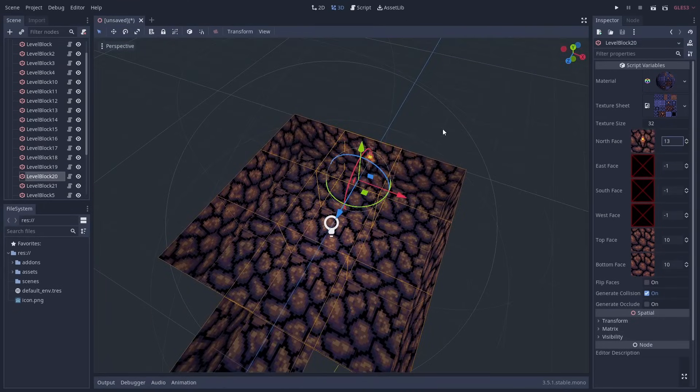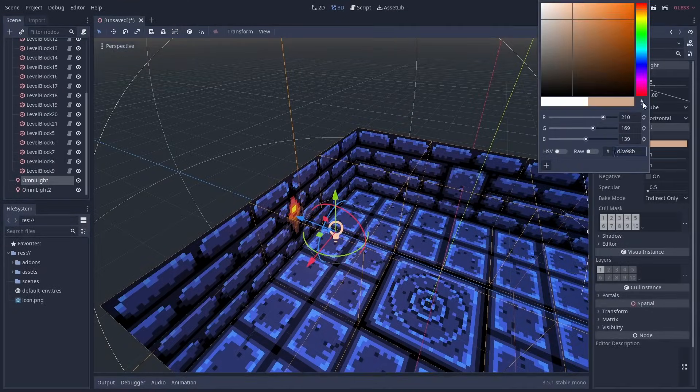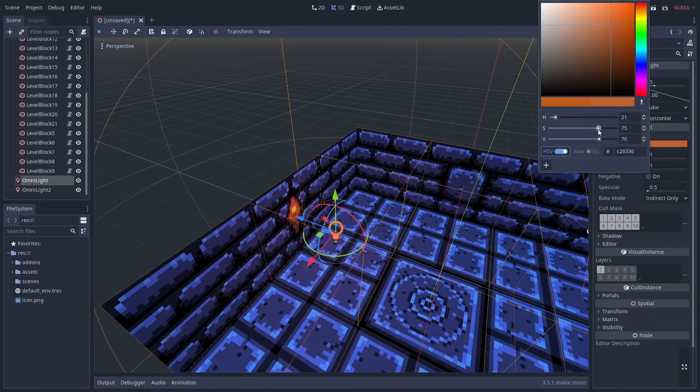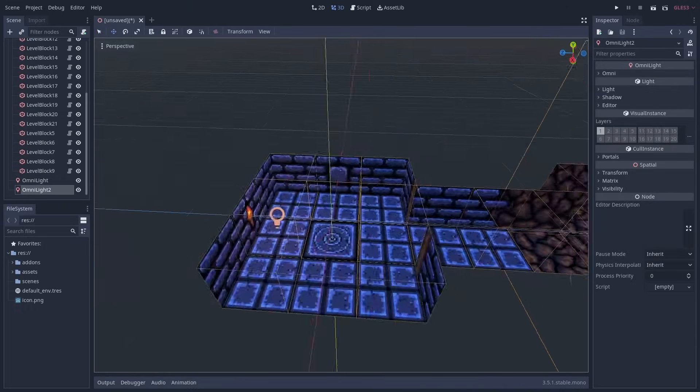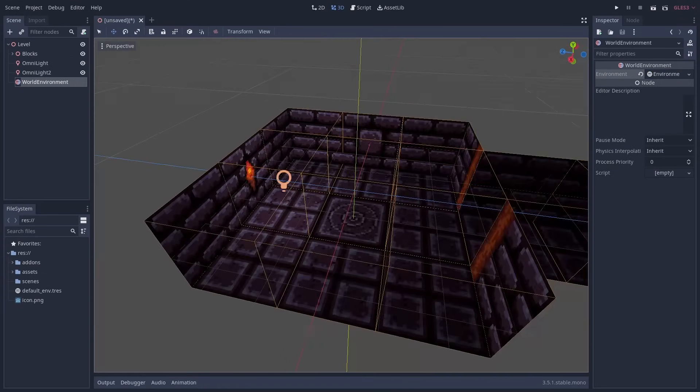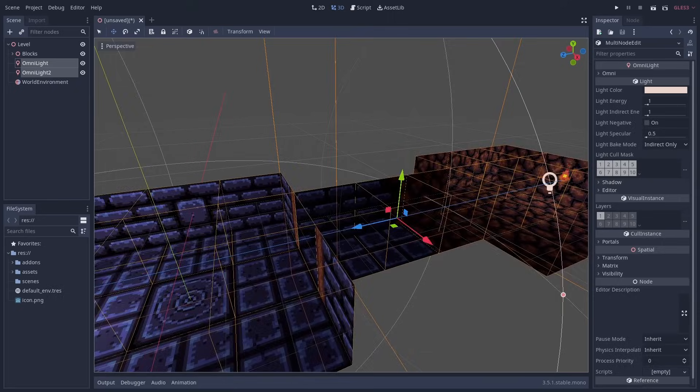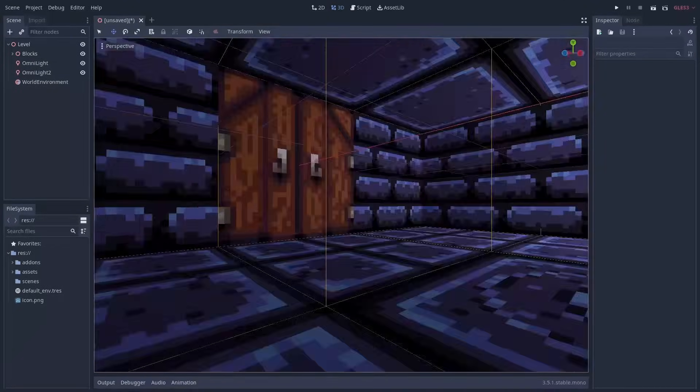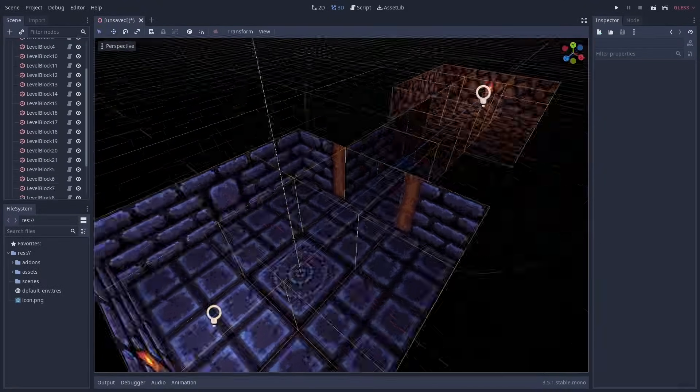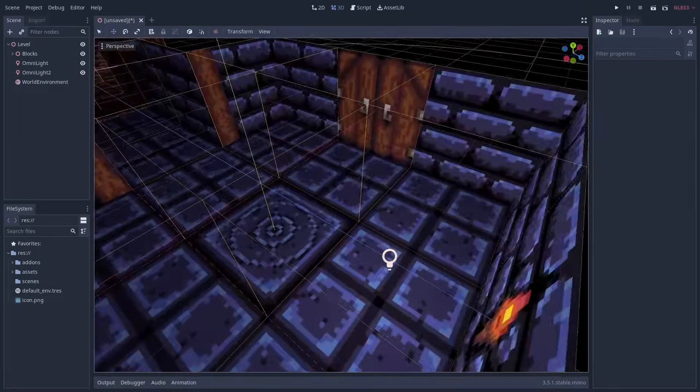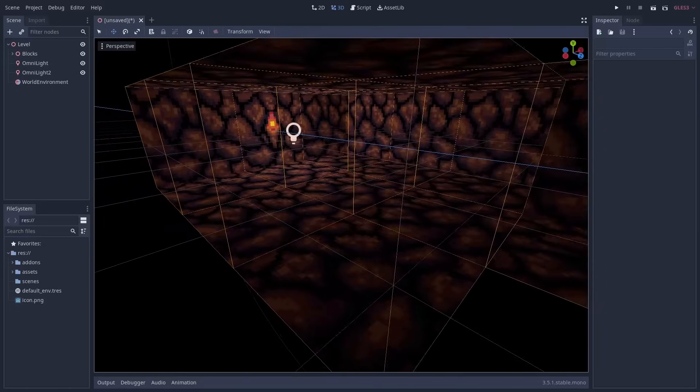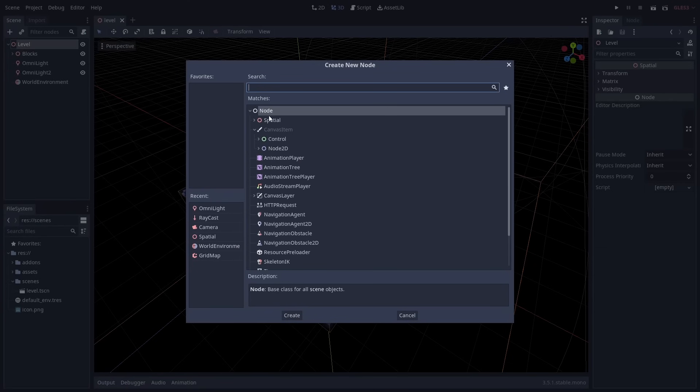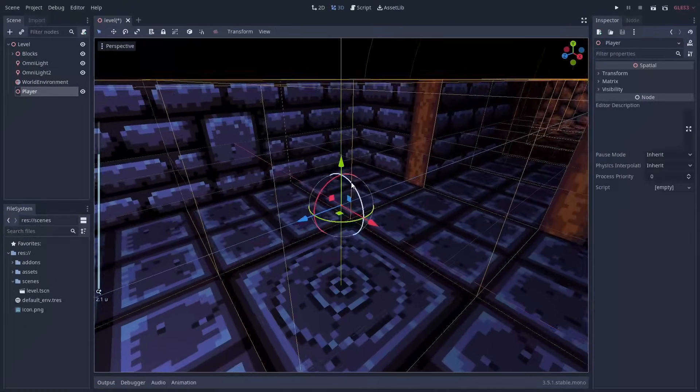The omni lights can go near the torch textures on the wall for a bit of added realism. I'm adding a world environment to remove the default ambient lighting. And that's our level. Let's move on to creating the player.